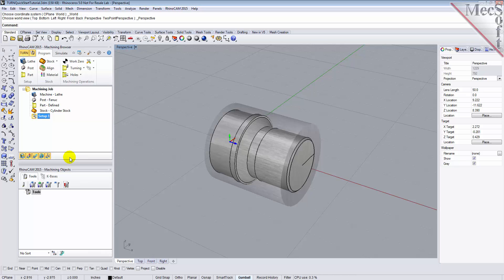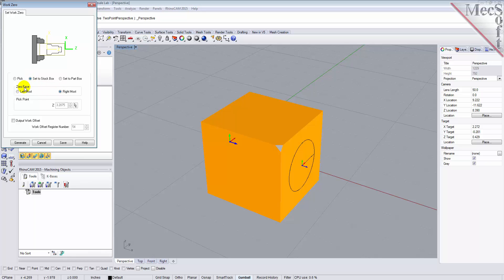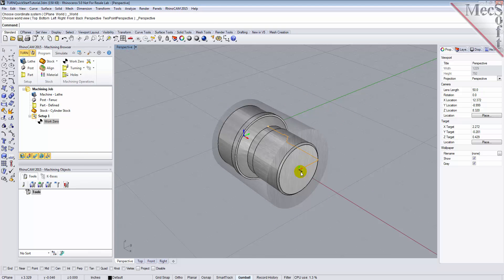While the Setup coordinate system is defined automatically, we do have to define the work zero, also referred to as the workpiece origin. This location defines the zero point from which all toolpath points are interpreted by the controller. Typically, this is set to the rightmost face of the part or stock geometry on the lathe Z-axis. From the Program tab, select Work Zero to display the dialog. Select Set to Stock Box, and then set Zero Face to Rightmost. This locates the machine origin point to the rightmost face of the stock geometry along the lathe Z-axis. Now pick Generate, and notice that the MCS is translated, and that the Work Zero now appears under Setup 1 in the Machining Browser.